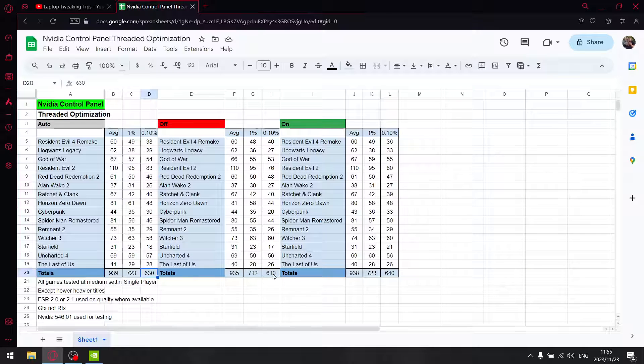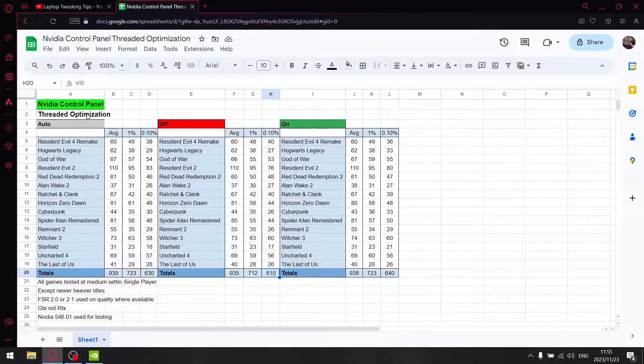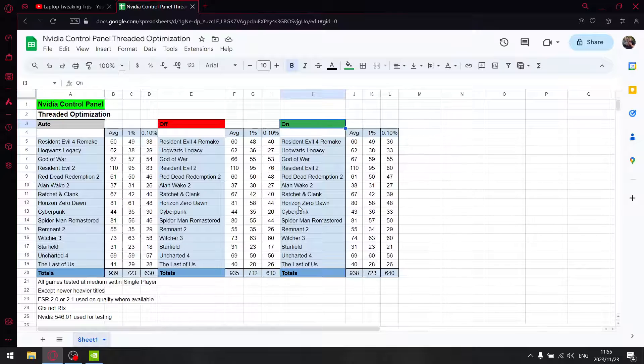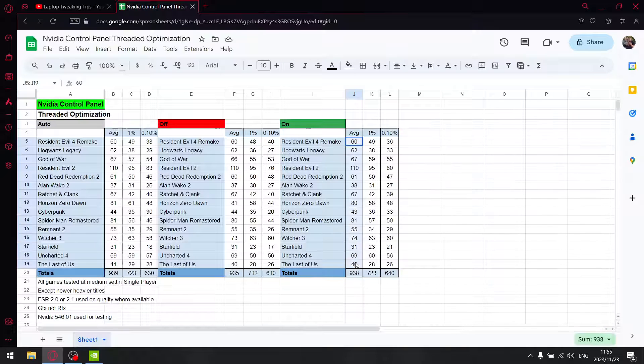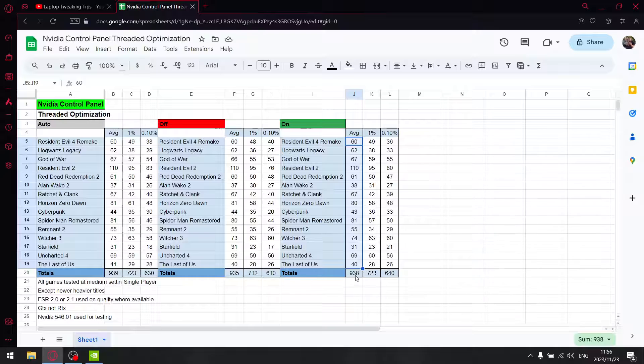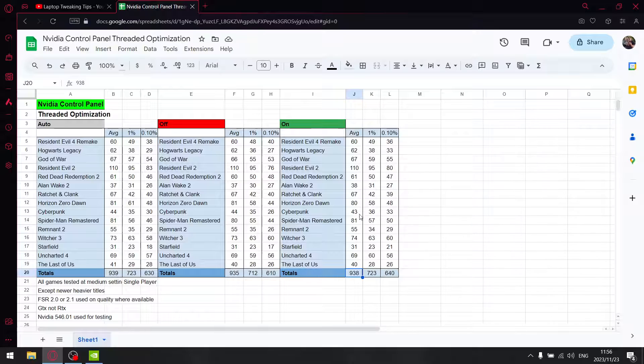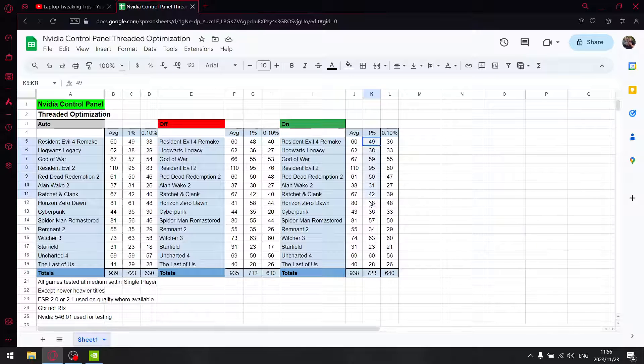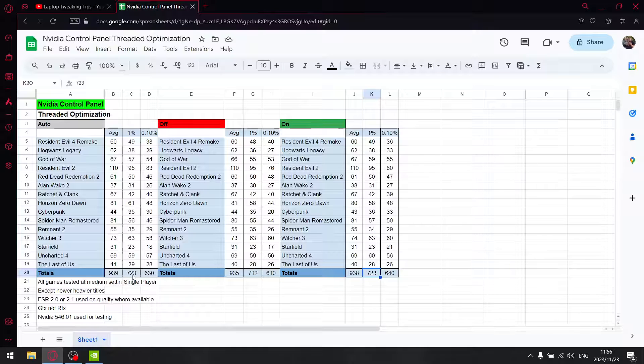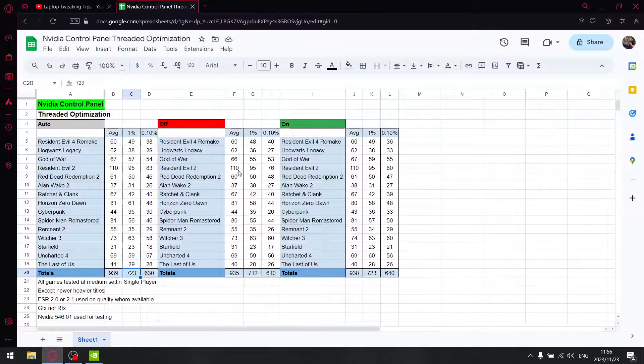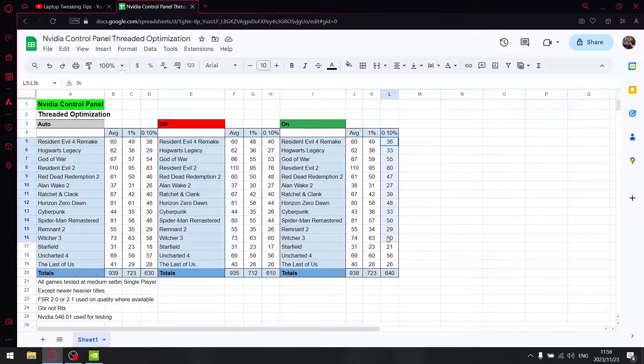For my last setting, I set thread optimization to on. Over those 16 games, when I add up all the average FPS, I get 938 - pretty much on par with auto, just one FPS less. When I add up all the 1% lows, I get 723, exactly the same as auto and much better than off. When I add up all the 0.1% lows, I get 640.